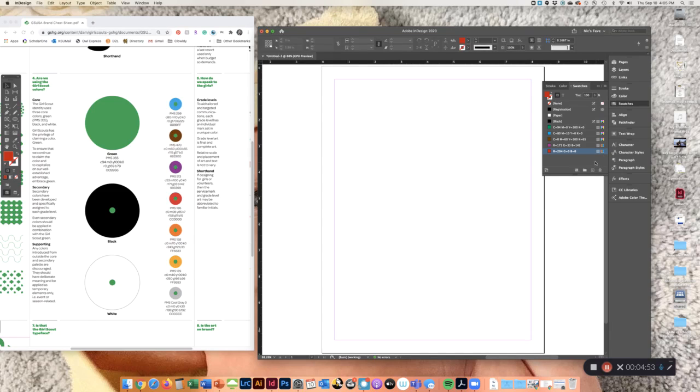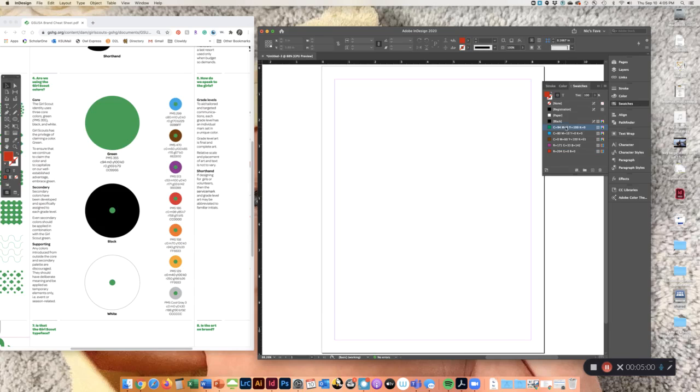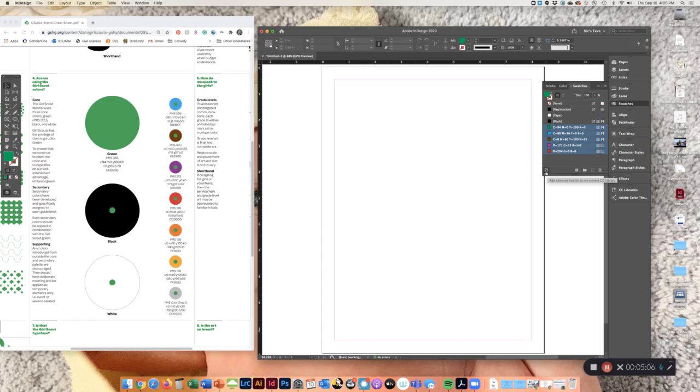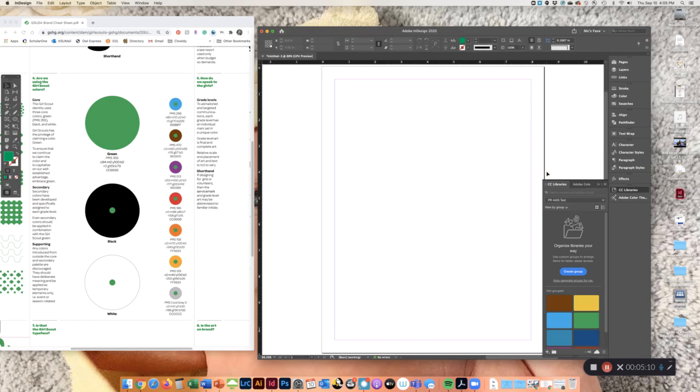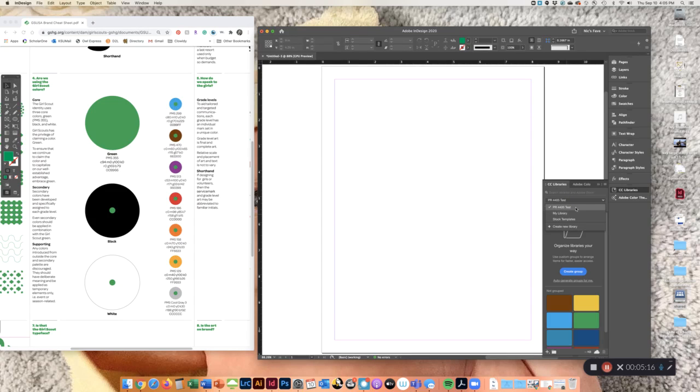So to add these to your library to where they will come up with every single new assignment, you can hold down shift and click all of your swatches and hit this 'add selected swatches to my current CC library' icon. So I named a new group PR 4405 Test, but you can name it whatever you want, you can name it Girl Scouts or whatever your client is.